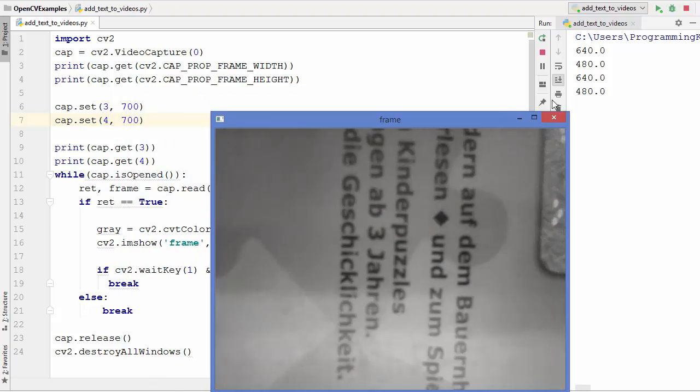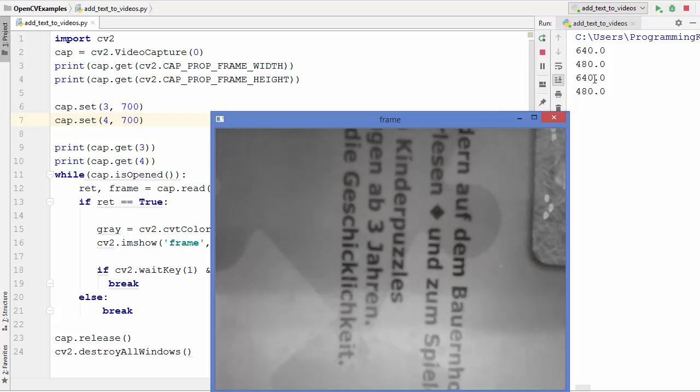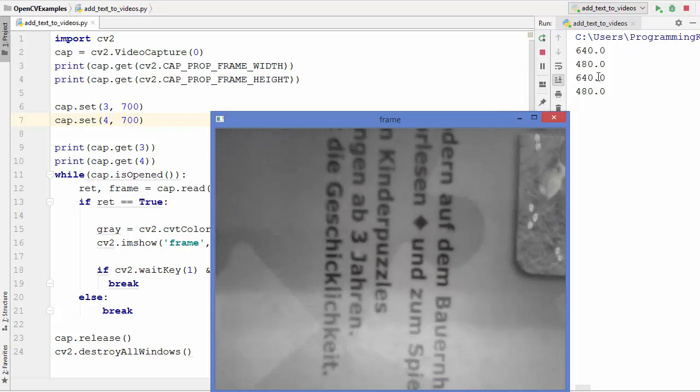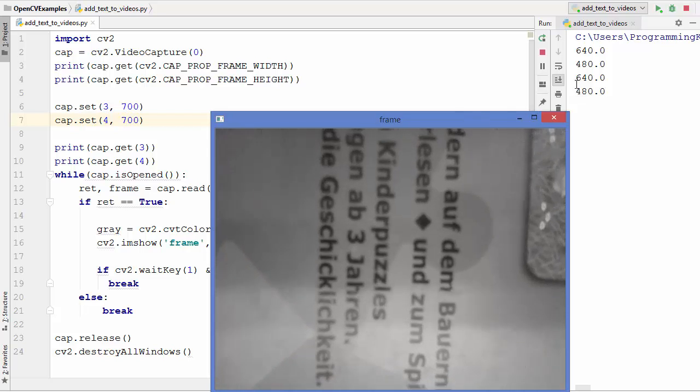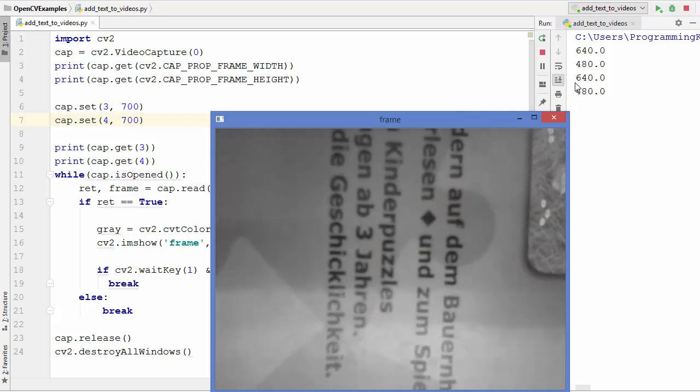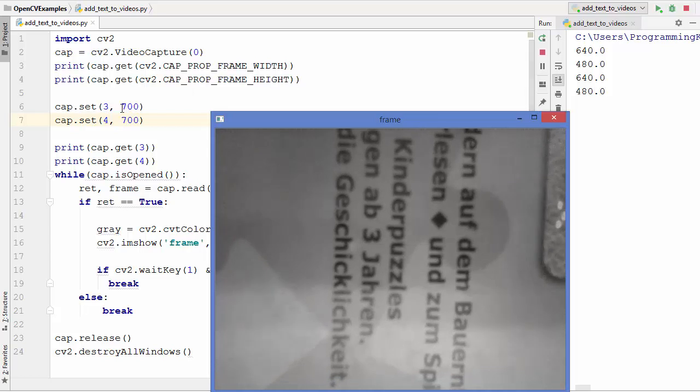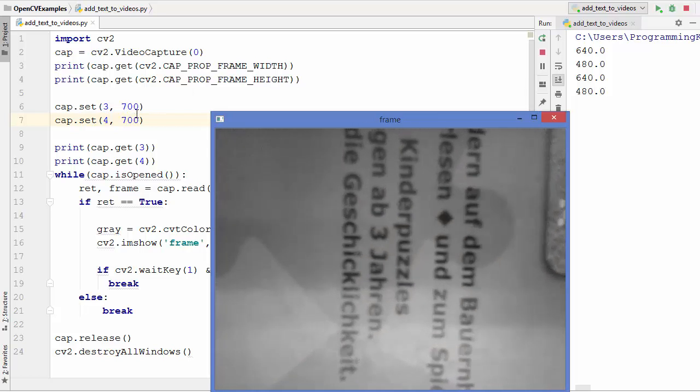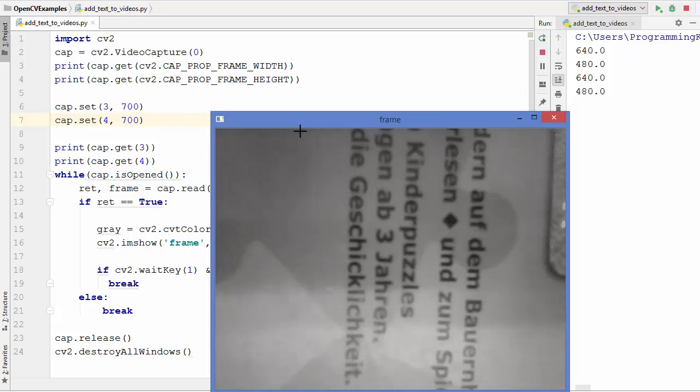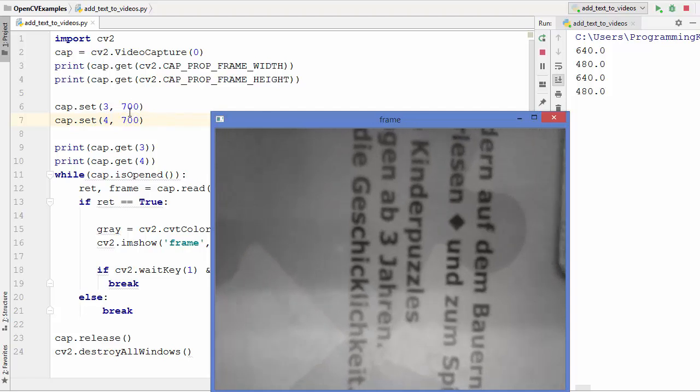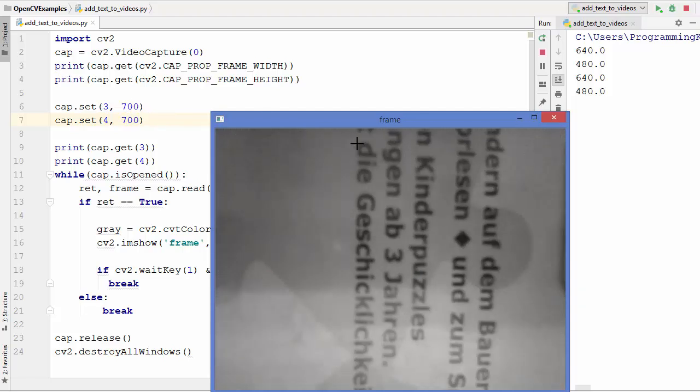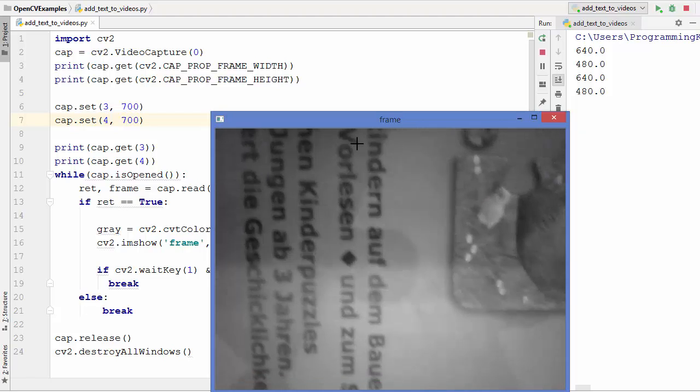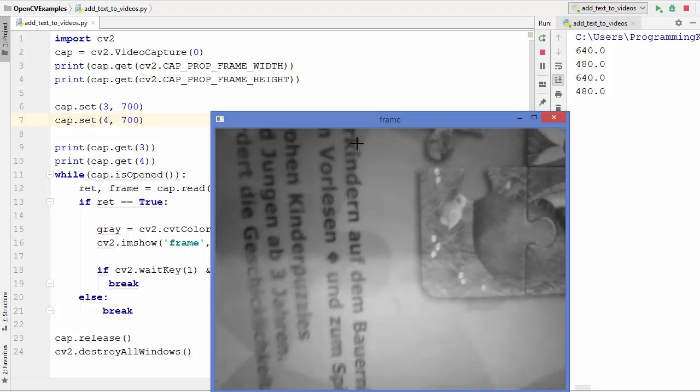even though we have provided 700 and 700, the camera will automatically take the resolution which is available for your default camera. So the resolution remains the same even though we have set a different value to it. You need to keep in mind even though you can give any value here, the camera will only set the resolution which is available for it.